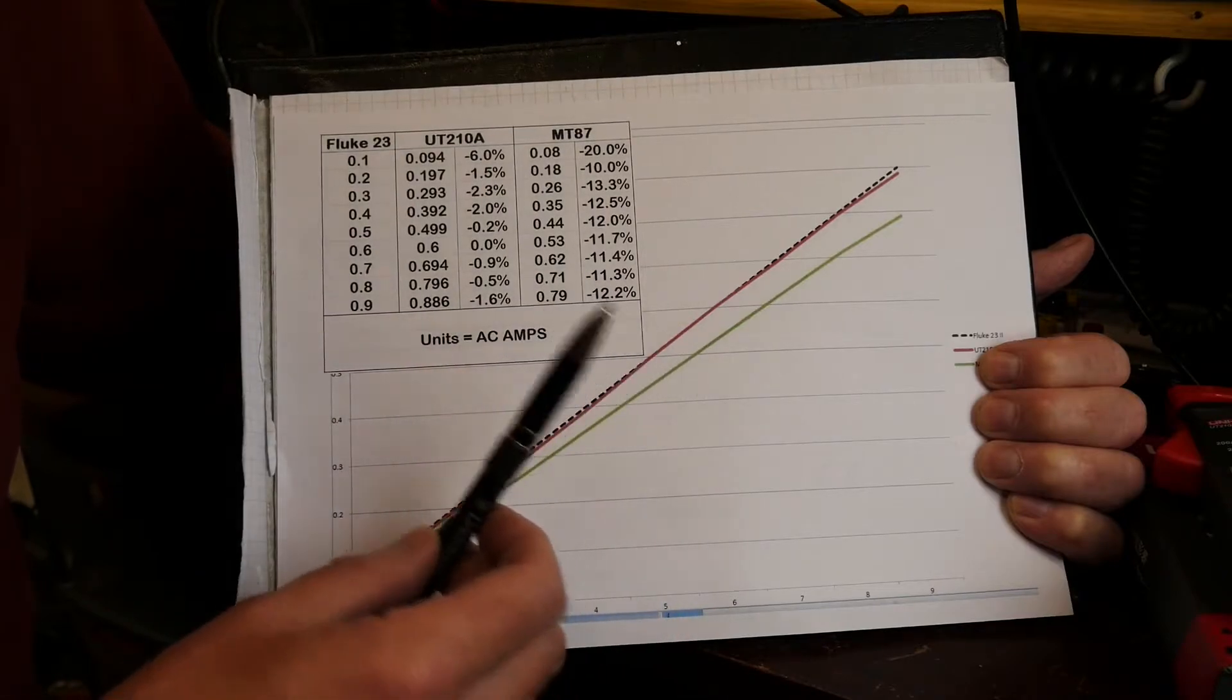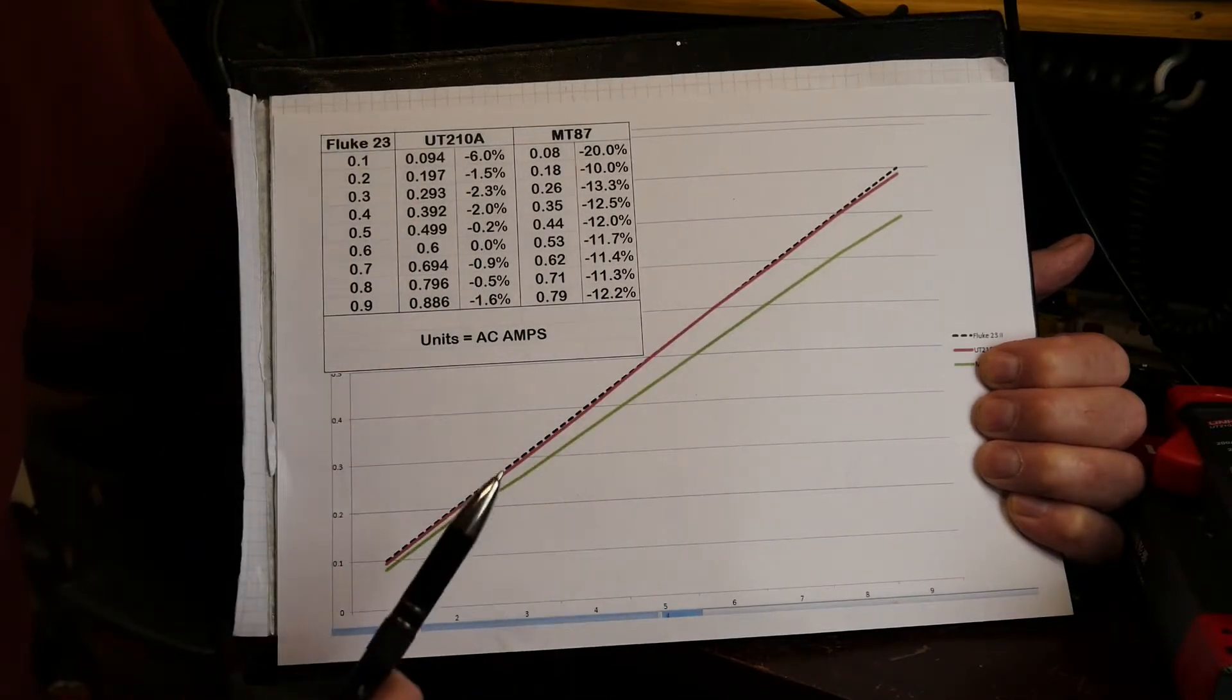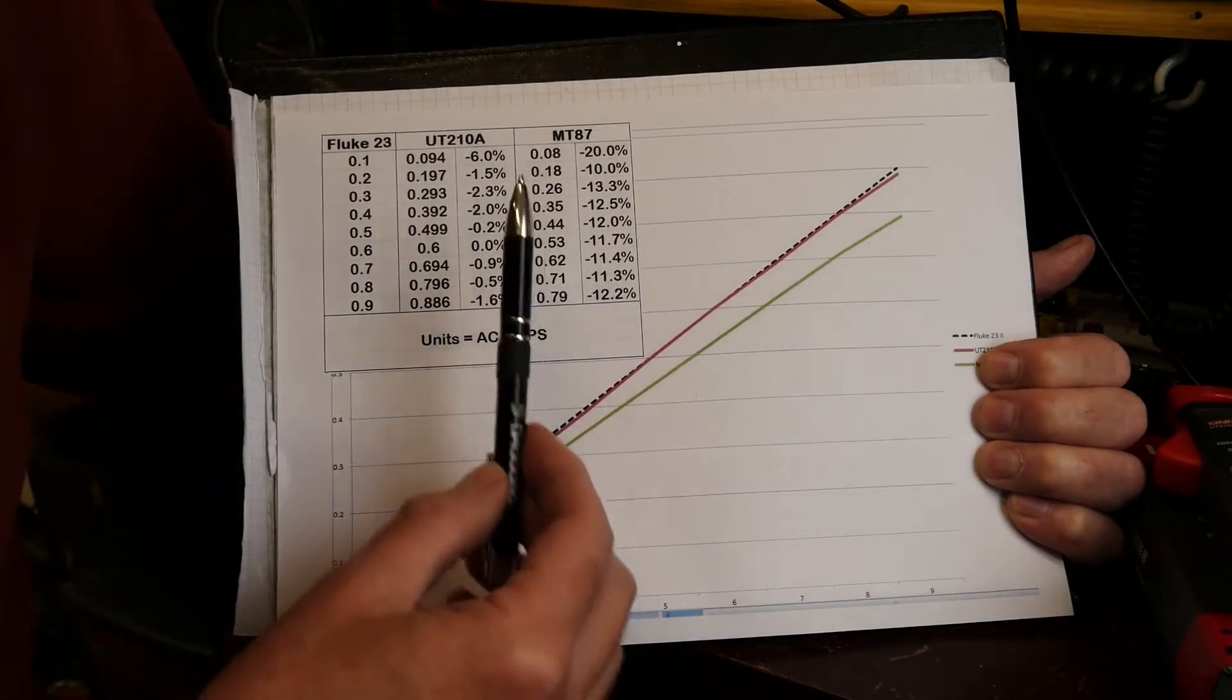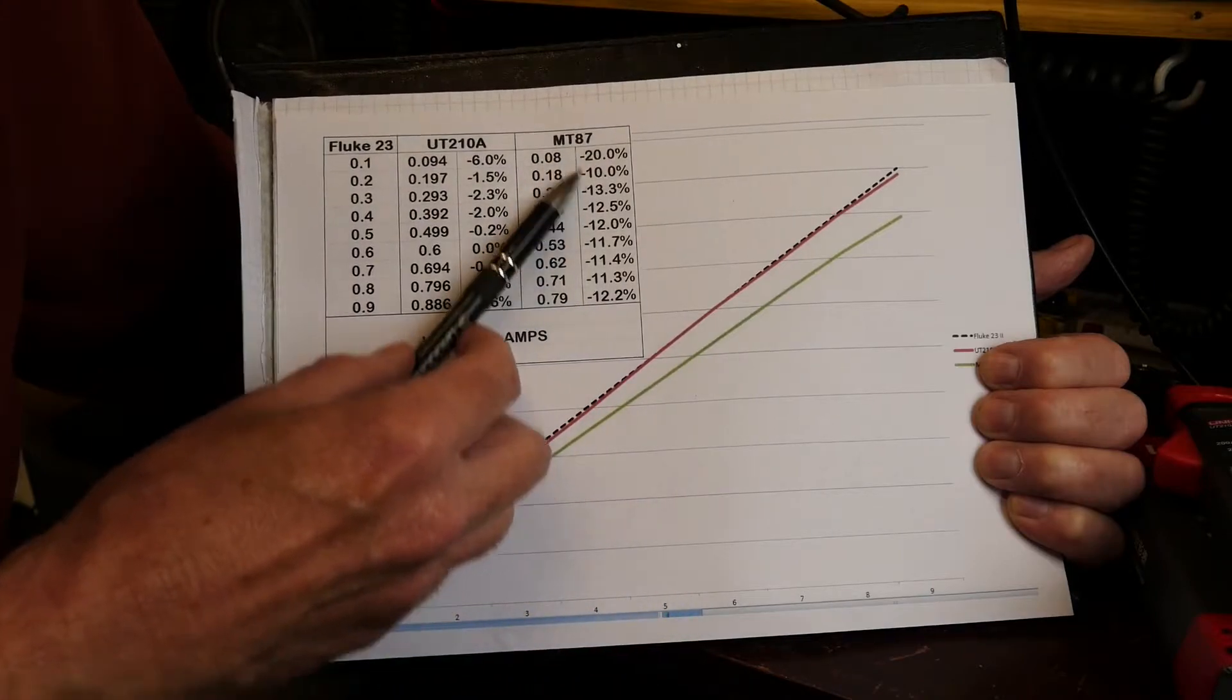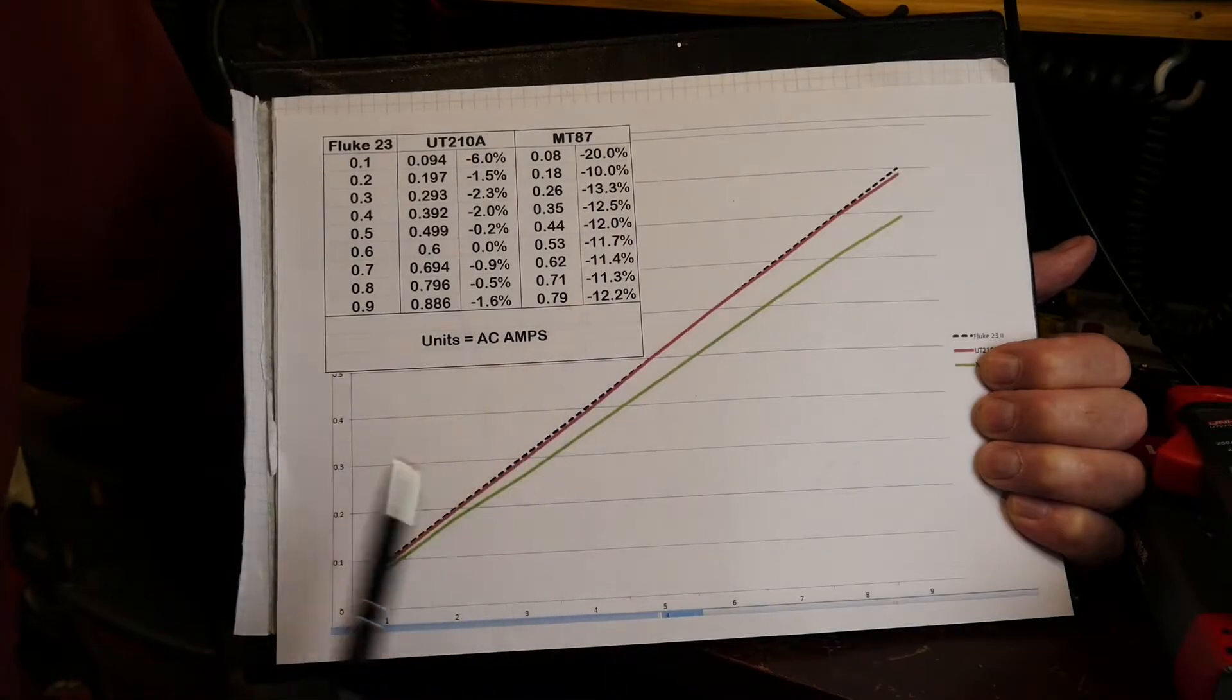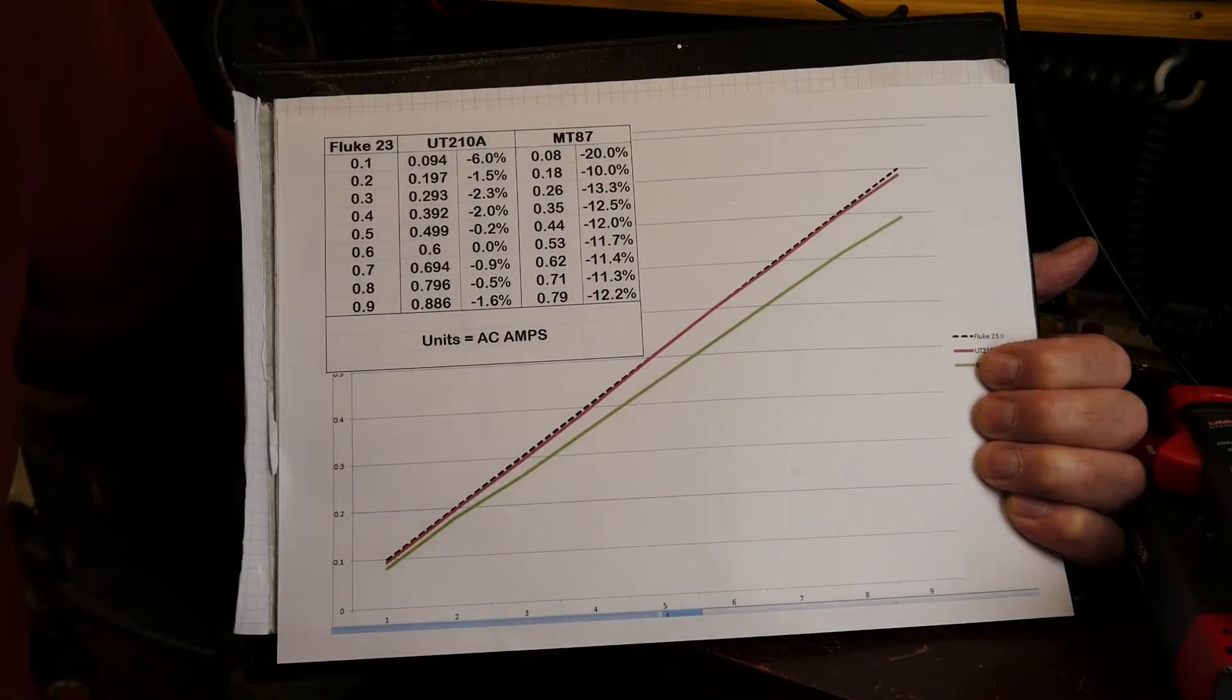The MT87, which is the cheap and cheerful blue one I also showed you, I've got the results here. I have to bear in mind with these results, although it appears to be in this case 20, 10, 13, 11 percent out, I have to bear in mind that it doesn't have a 2 amp range, it's on the 20 amp range.